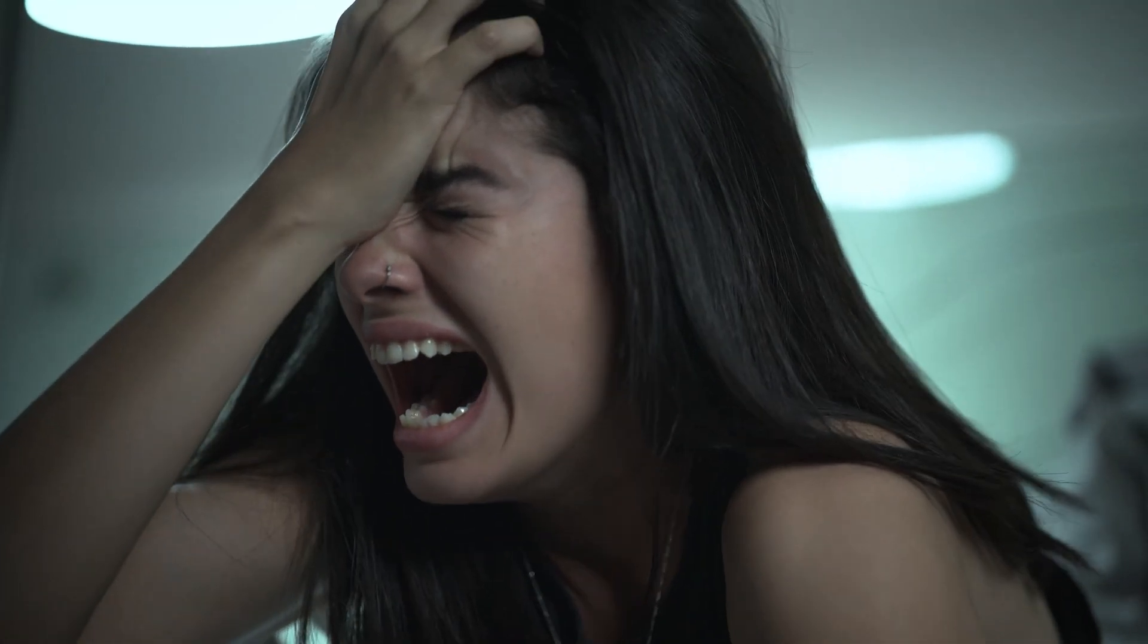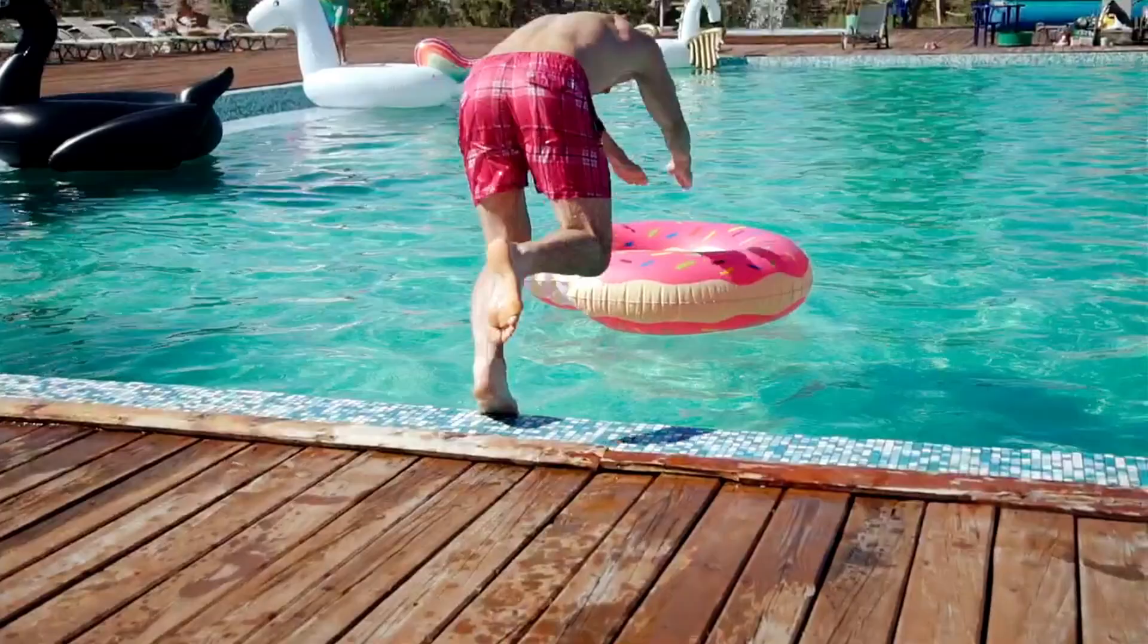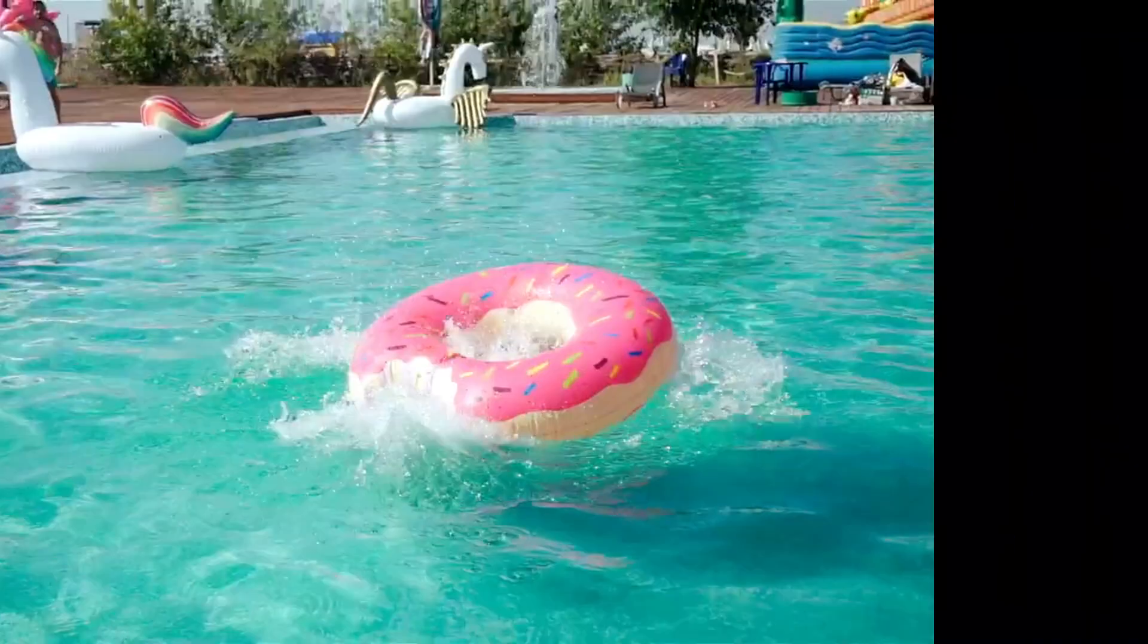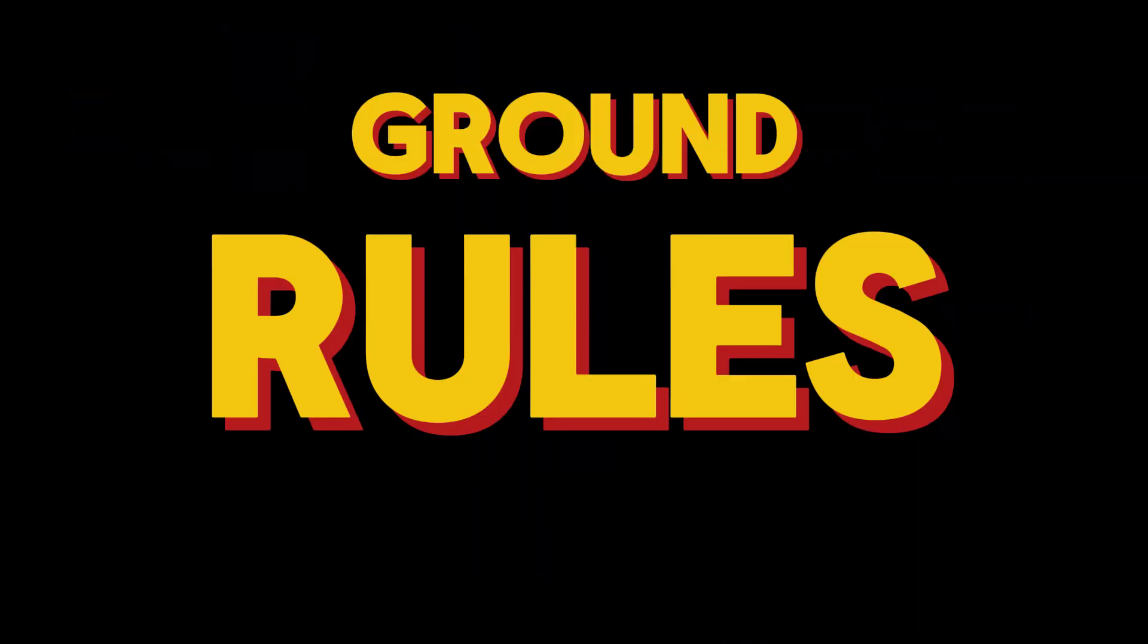But hey, not so fast. Before we dive a bit more into this video, we need to set some ground rules.